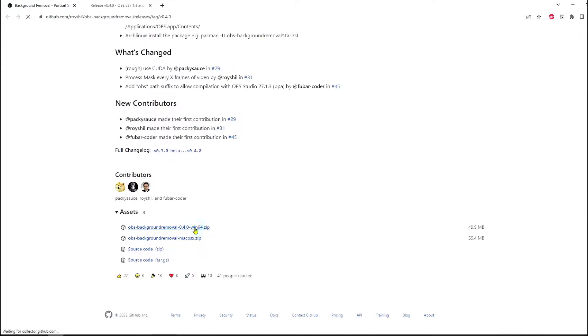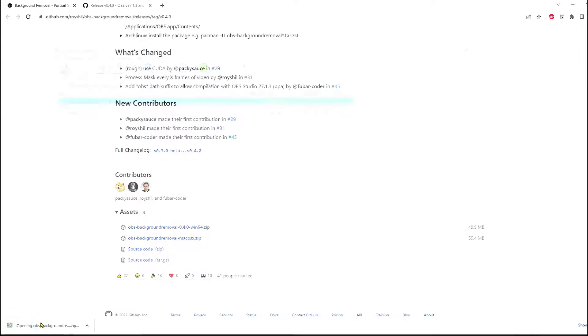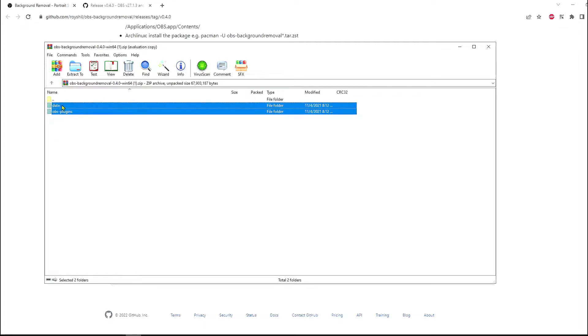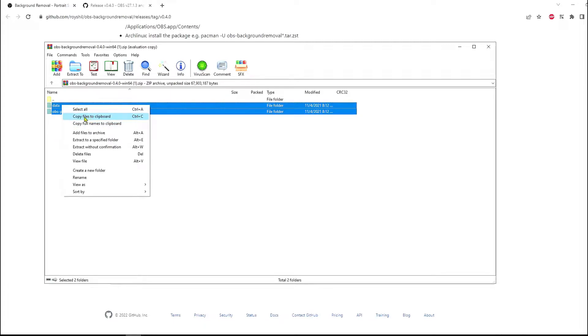It is available for Apple PC also. As I am using Windows I am going to download this.